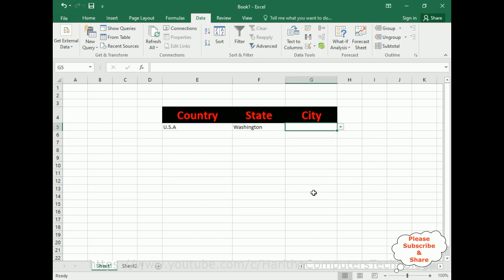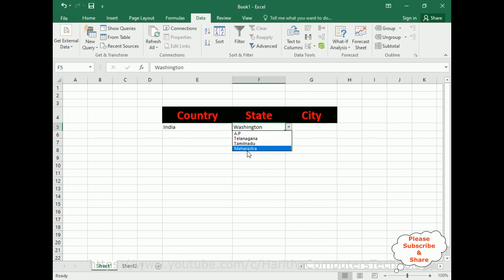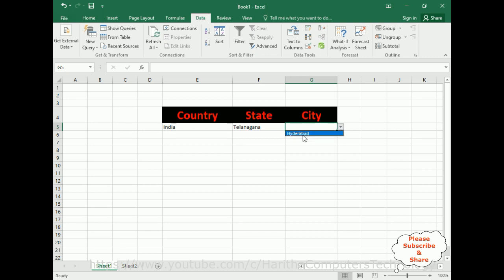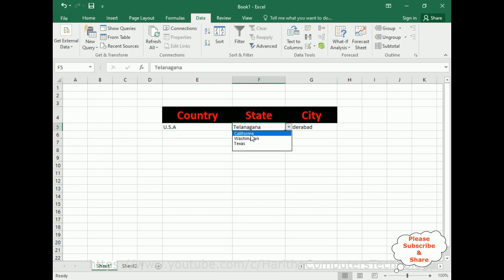That's it — we have completed all the configuration. Let's check the output. If I select India, I get the India state names — Telangana — and the city Hyderabad. If I select USA, I get the state names — California — and the capital city.